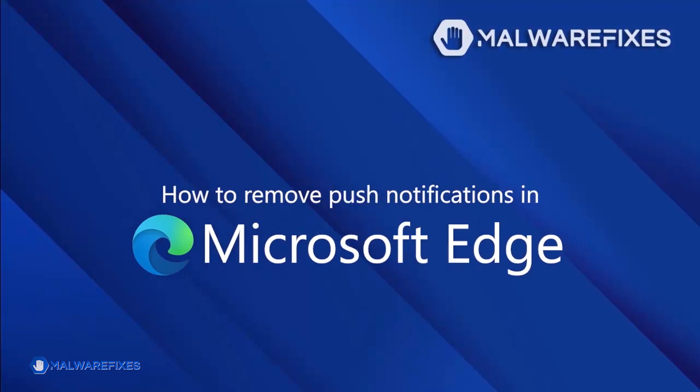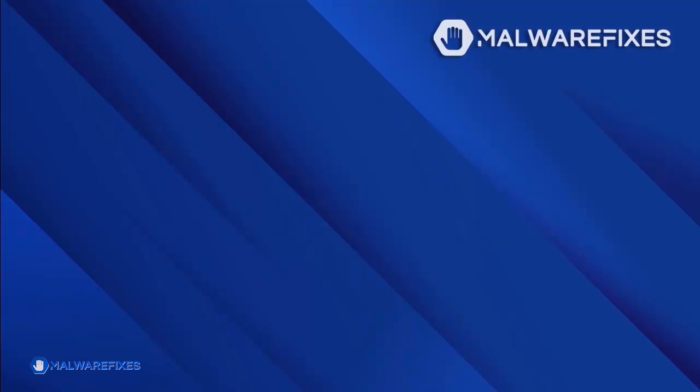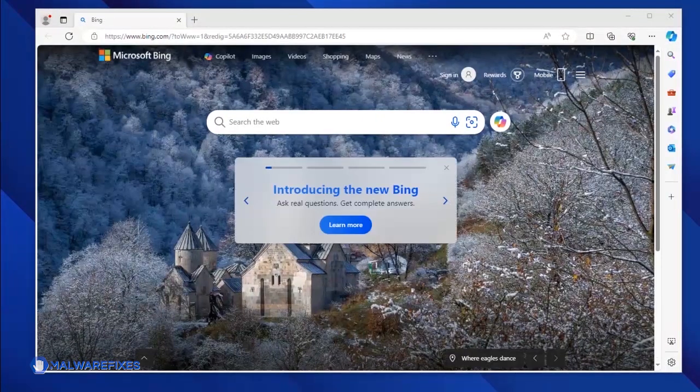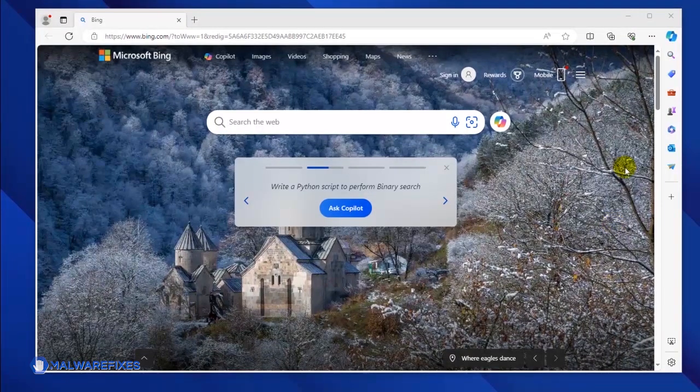To get rid of the push notifications from the Microsoft Edge browser, please follow these procedures. Open your Microsoft Edge browser.